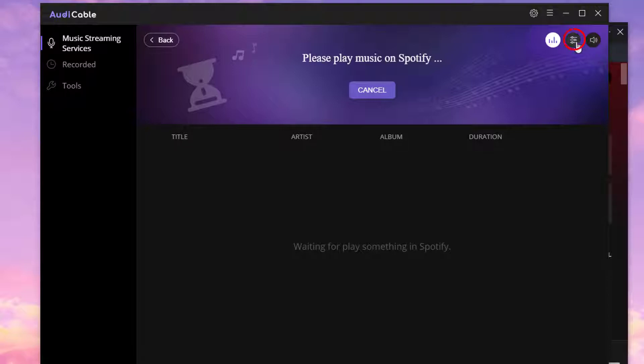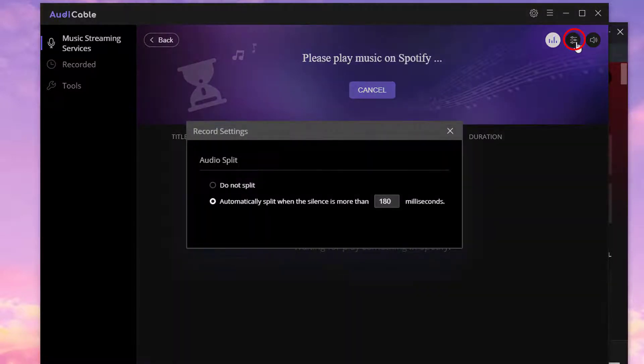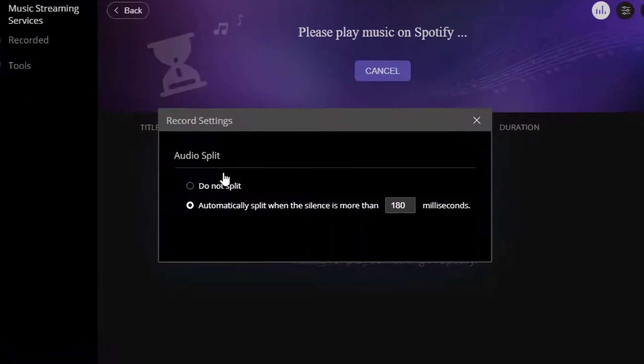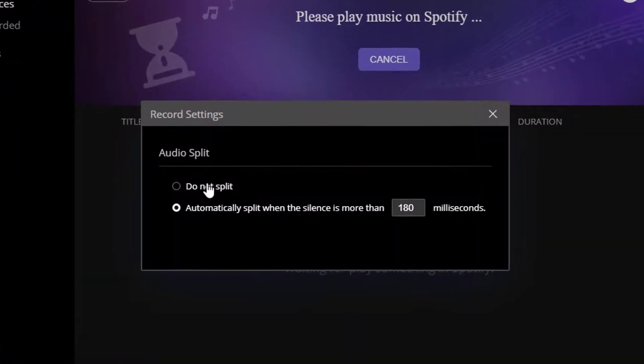Click the Record Setting button. Choose Do Not Split or Automatically Split.